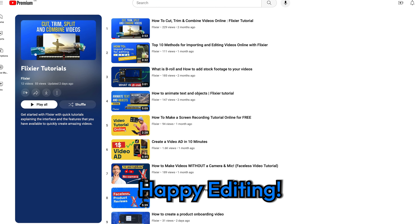That's it for today's tutorial. If you found this helpful, please give it a thumbs up and subscribe to the channel for more. Until next time, happy editing!